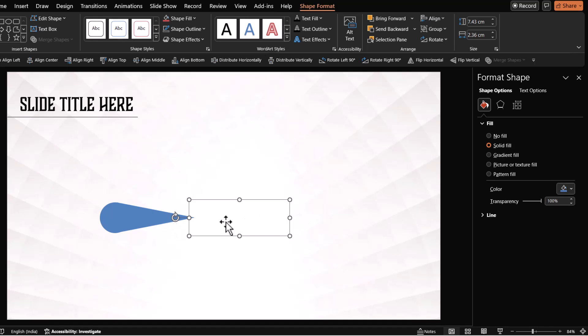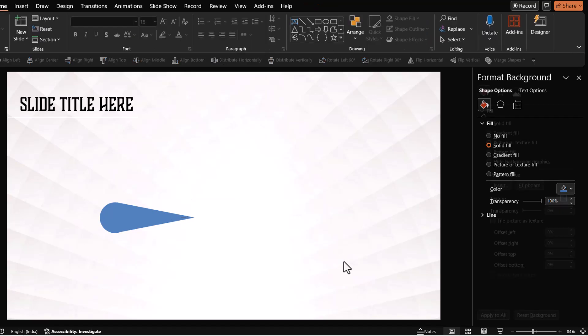Then this particular trick will not work. So you need to have a solid fill. It doesn't matter which color you use because you're going to increase the transparency all the way till 100%.